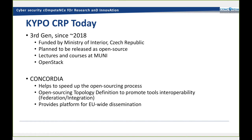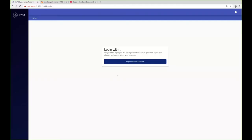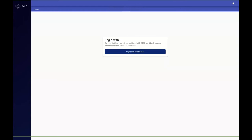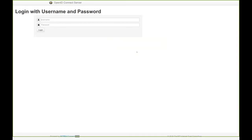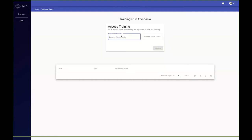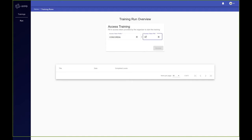I'll start with the short demo of what it looks like for a trainee to use the platform. I hope you can see now the web screen. Is that correct? Yeah, it's fine. Perfect. So this is what a typical trainee would do. He would log in into the cyber range and would be asked to use an access token which will give him or her access to a so-called training run.